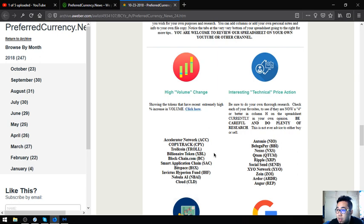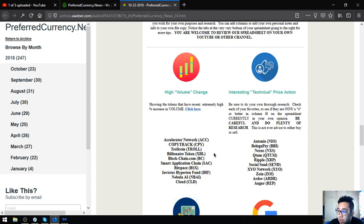The interesting technical price action tokens are Atonomi, Belugapay, Nexus, Qdom, Ripple, Social Send, XYO Network, Zoin, Ardor, and Augur.